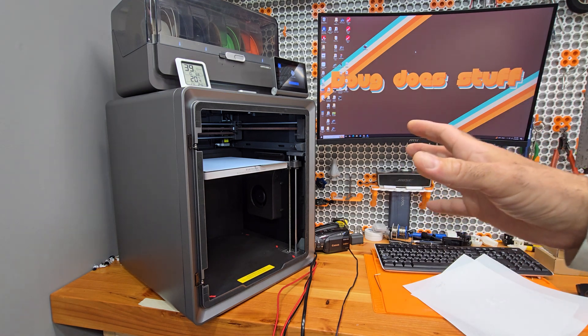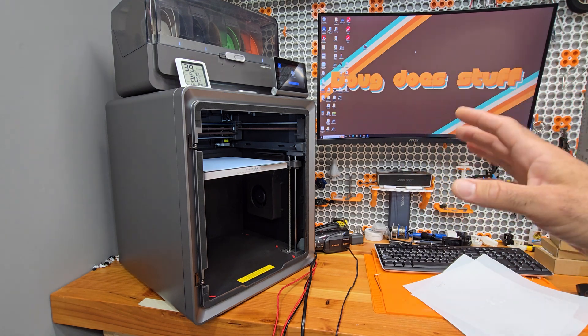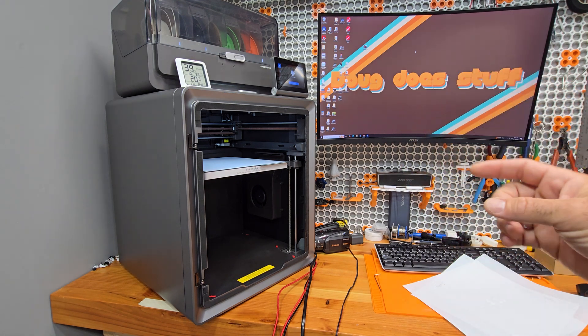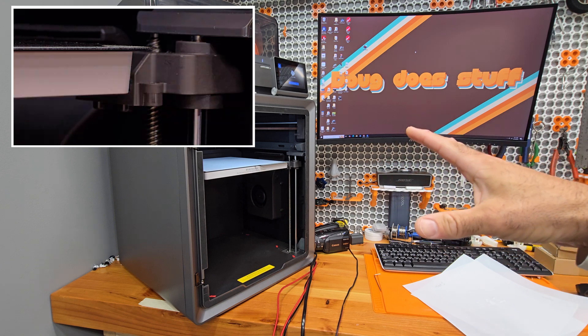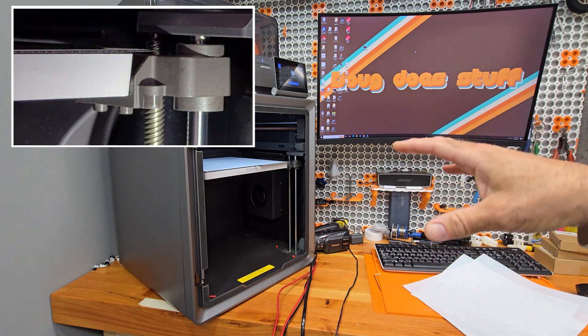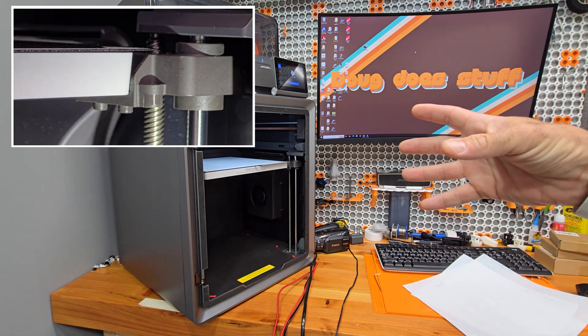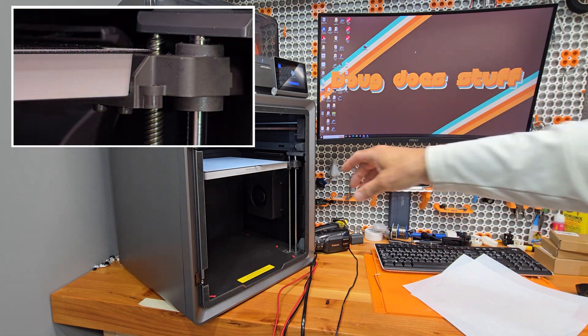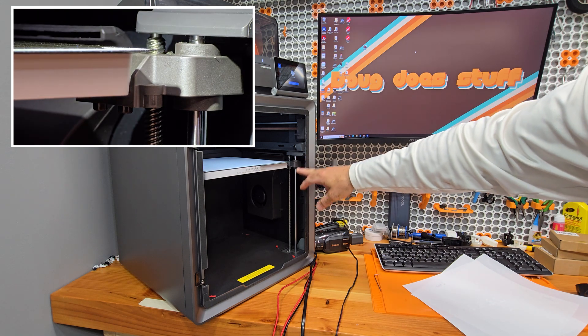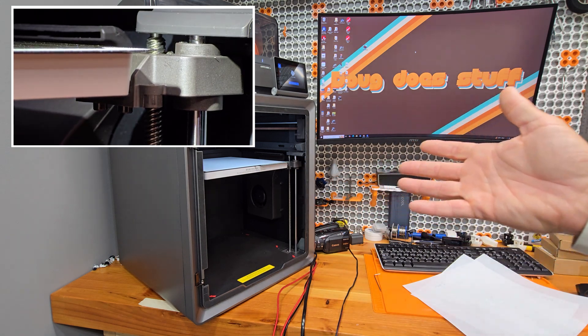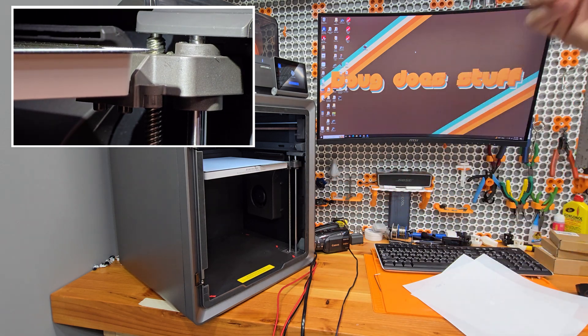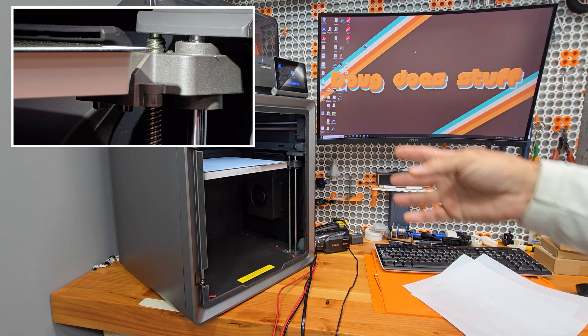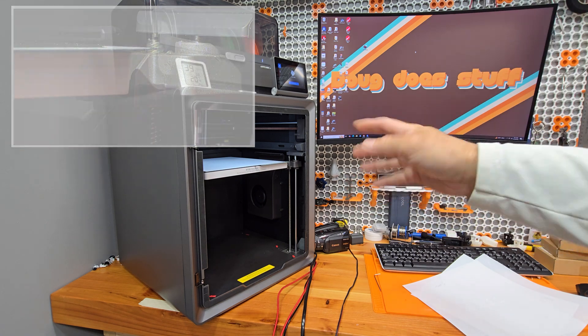All right. So let's quickly recap the videos. In video one, we saw the Cobra S1 mechanically trying to compensate for the unlevel bed. We actually saw the Z-axis moving up and down and that was the point of the video to see if it worked. And it was promising, but the layers were still a mess. Maybe our bed was a little too warped.